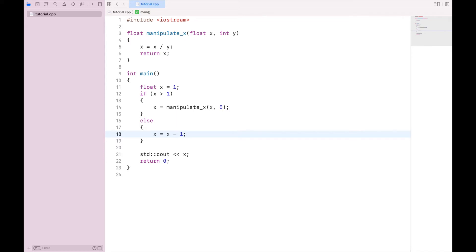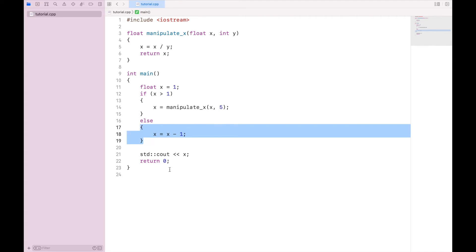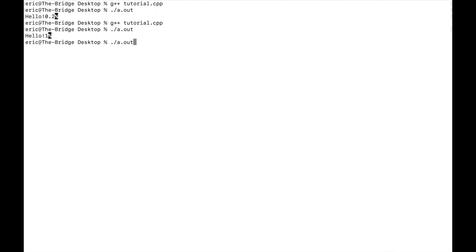So this program will execute. It will set x to a float of 1. It will then check if x is greater than 1. And since it is not, it will jump down to the else statement and subtract 1 from that value. So when we execute this, we should get 0.